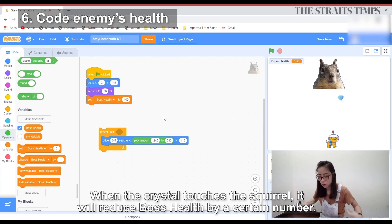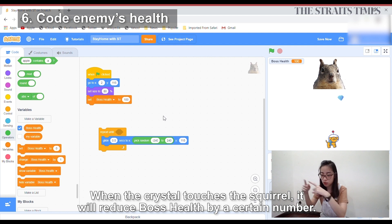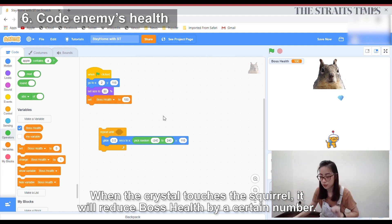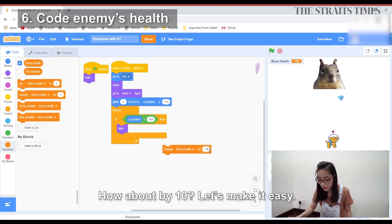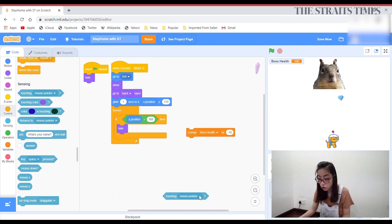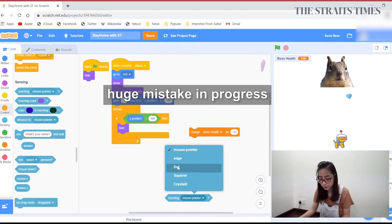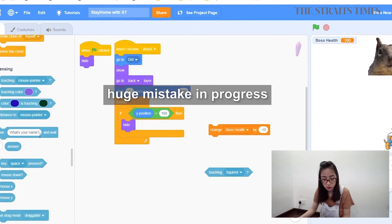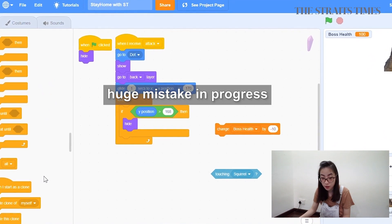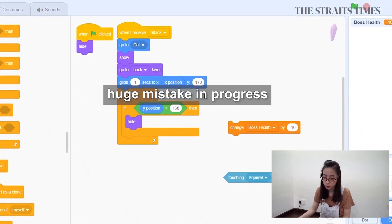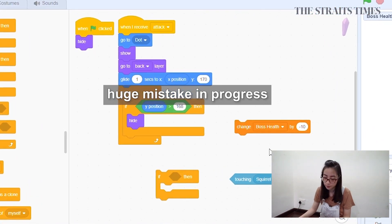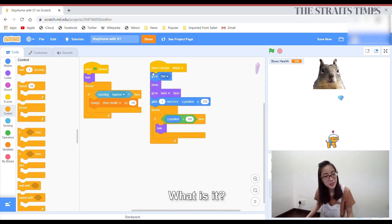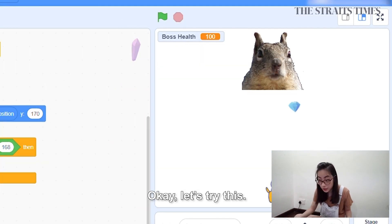When the crystal touches the squirrel, it minuses boss health. So it's a number — negative 10. If touch squirrel, then change boss health by negative 10. Fun. Easy.